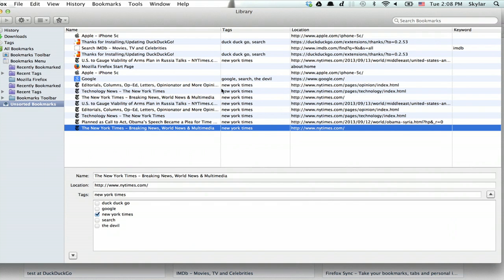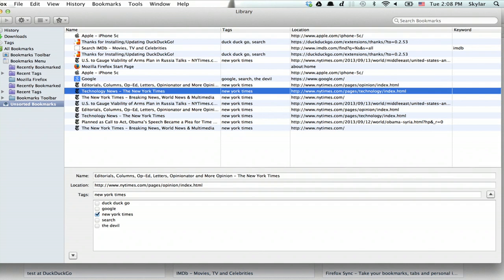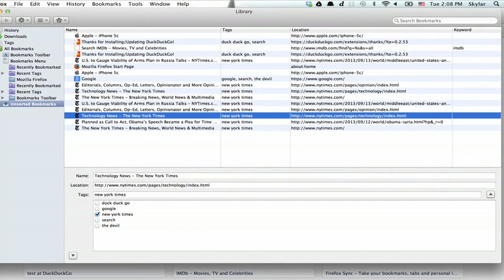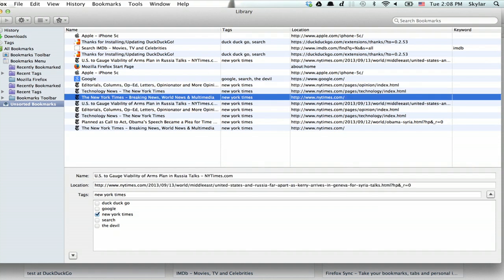Okay, so I typed in New York Times and just clicked on one of the articles, and now you can see that they all have that keyword appended to them.